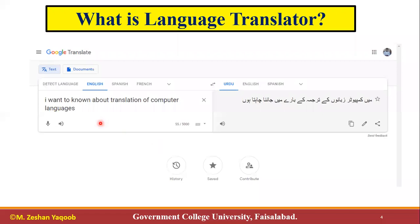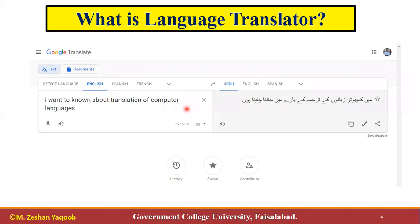For example, if I open Google Translate and I want to know about the translation of computer languages, I write in English and it translates for me. In the same way, you can translate English to Urdu, and we also have options for Spanish, French, and other languages. This is the language that we speak in common.